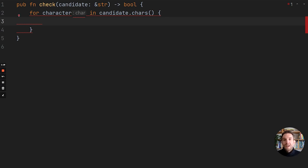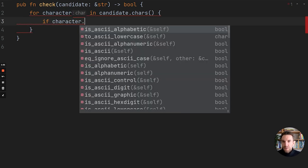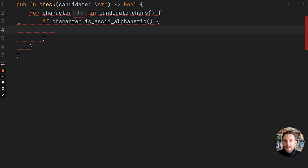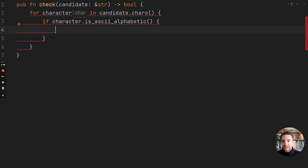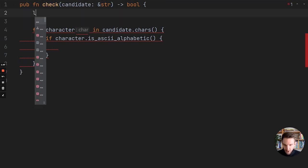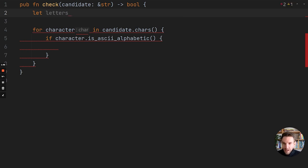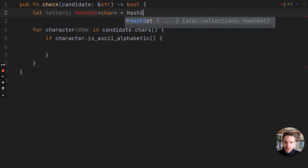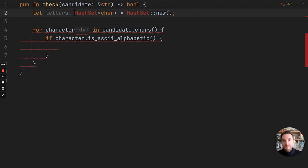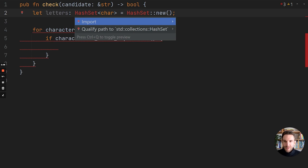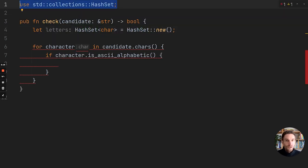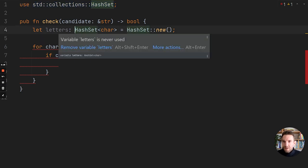The IDE I'm using is CLion, which is a JetBrains IDE that I really like — you can use other IDEs too and they should have a similar developer experience. We'll use chars, which returns an iterator over the characters in the string. The next thing we need to do is check if it actually is a letter, using character dot is_ascii_alphabetic. If it is a letter, we need to do our bookkeeping: check if it's a letter we've already seen. That sounds like a set, and in Rust there is a type for that called HashSet. So we'll define a binding letters of type HashSet char, initialized with HashSet::new, and import the HashSet functionality at the top.